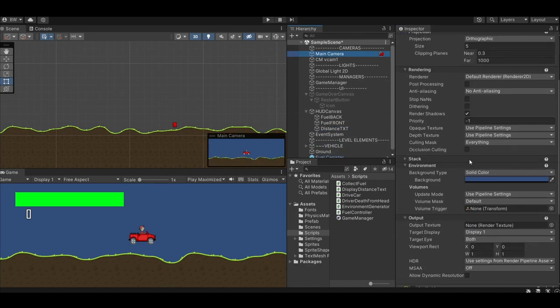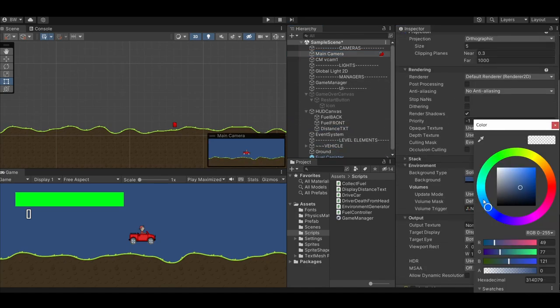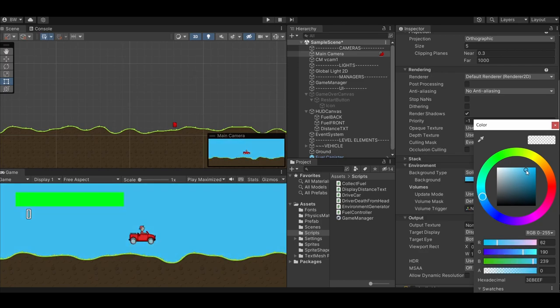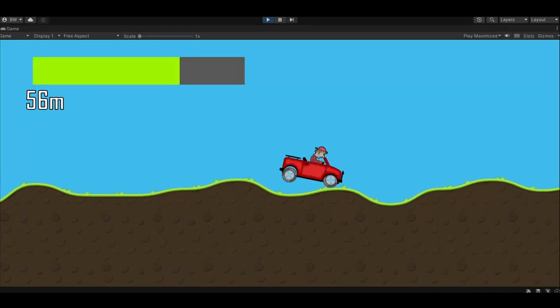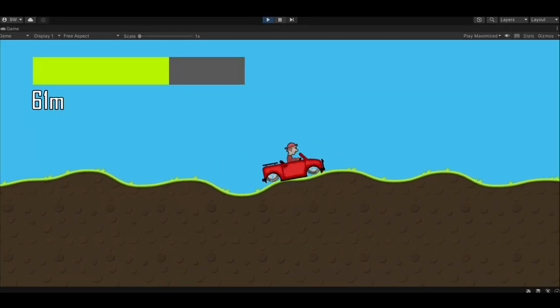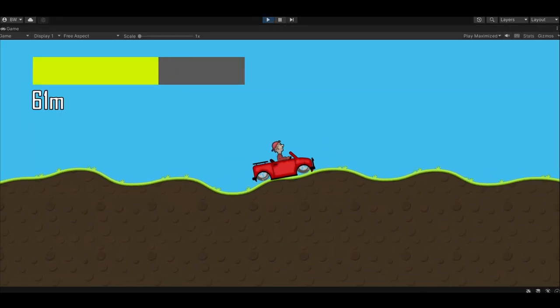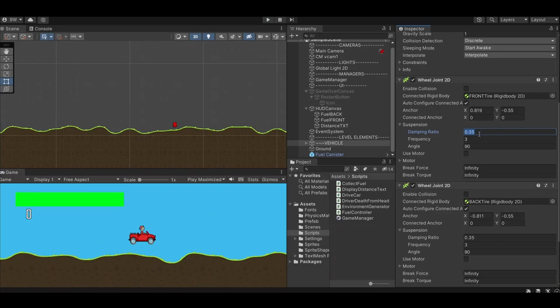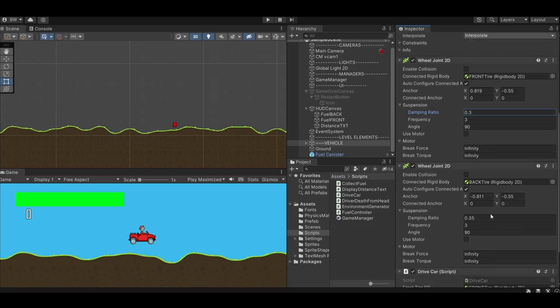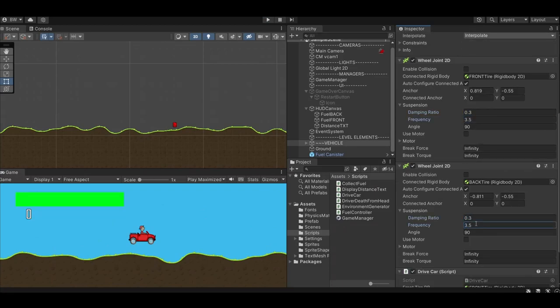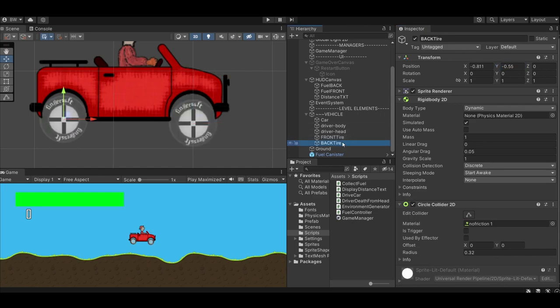Also, I forgot. Let's change the background color on the camera to a nicer light blue. In testing, it looks like my tires might be a little bit high. I changed the damping ratio on the tires to 0.3 and the frequency to 3.5. And I moved the tires down a bit. And if you do reposition the tires, don't forget to reposition the anchor points back to the center of the wheels.